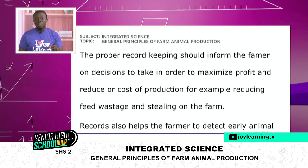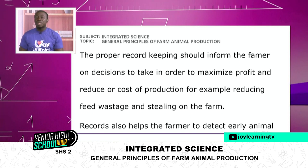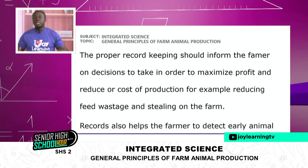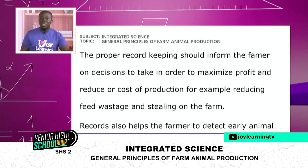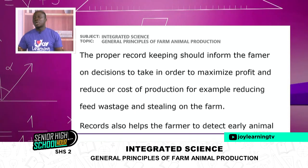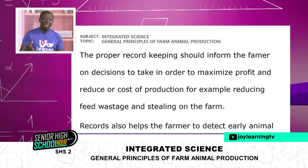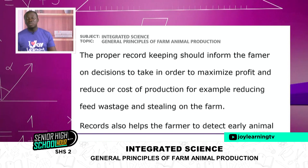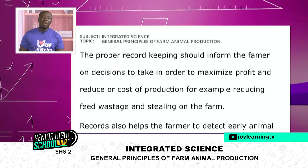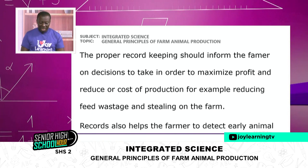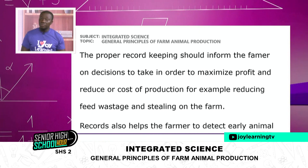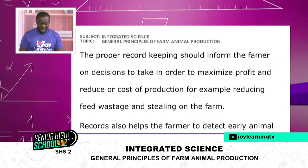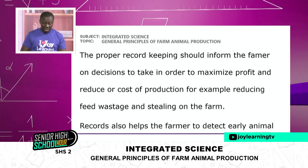Proper record keeping should inform the farmer on decisions to take in order to maximize profit and reduce costs of production — for example, reducing feed wastage and stealing on the farm. When you do proper record keeping, it gives you an idea of what is happening on the farm and can help you reduce a lot of costs. If animals are falling sick, you can easily intervene and give them the medication they need. You also know the amount of feed you should give — you shouldn't just pour the feed down and walk away, as that wastes feed.